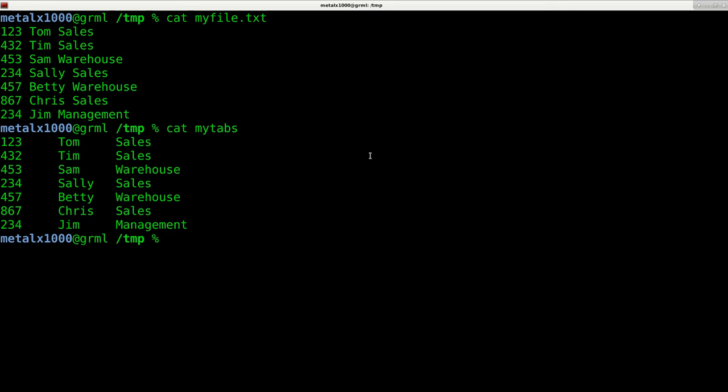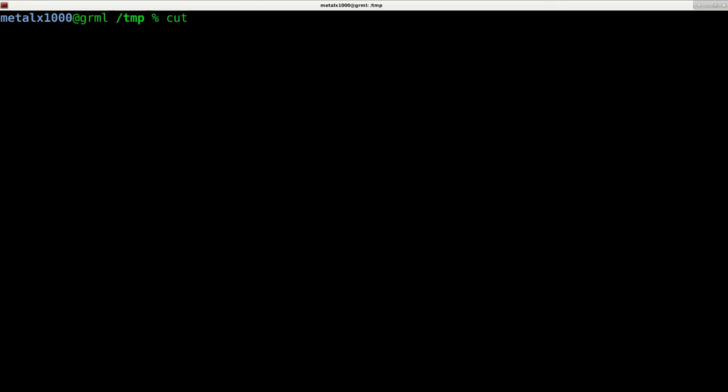So let's go ahead and start working with that file first because we're going to be looking at the cut command. Now the cut command is used to basically cut up files based on delimiters.